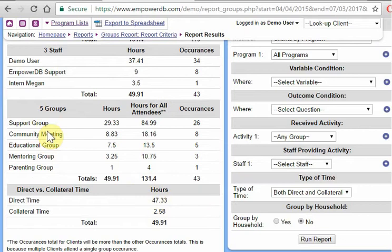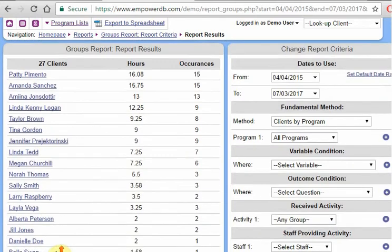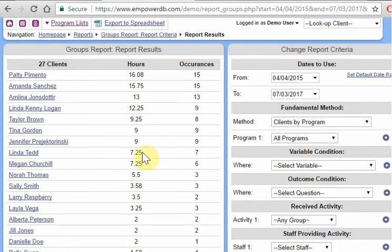And then it's showing our breakdown by group and it's showing us the split between those numbers, depending on how we want to answer that question. All right. So that's the groups reports.